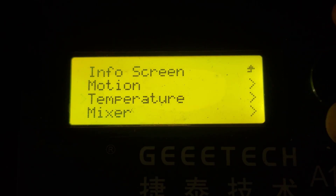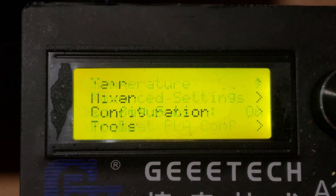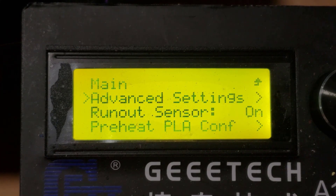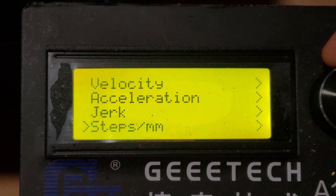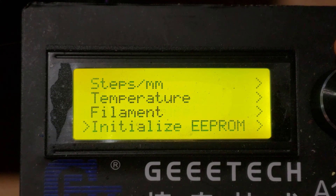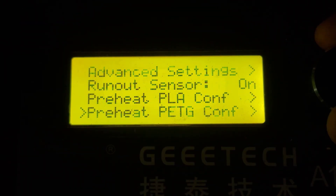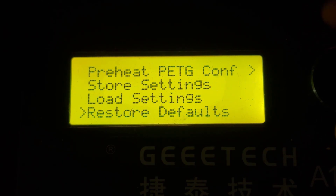Let's back out and move down to Configuration. First let's pop into the Advanced Settings menu. Under there we've got velocity, acceleration, jerk, steps per millimeter, temperature, filament, and initialize. Below the advanced settings we've got the runout sensor and the preheat PLA and PETG configurations. We can store our settings, load settings, and also restore defaults.